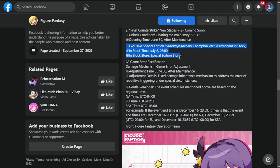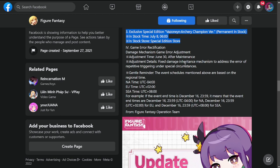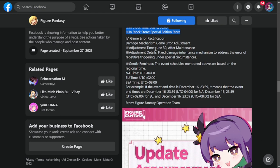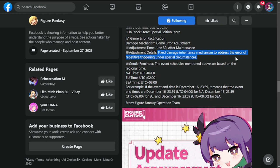Game error rectification: damage mechanism gamer adjustment. There will be adjustments for this. Just fixed damage in her inheritance mechanism to address the error of repetitive triggering under special circumstance. I don't understand any of this, but I'll leave it up to the devs to explain.